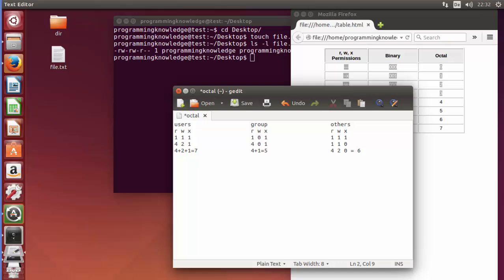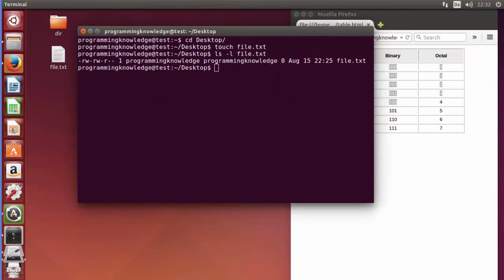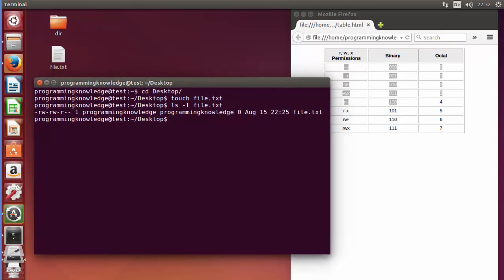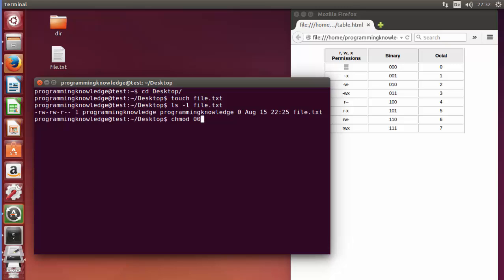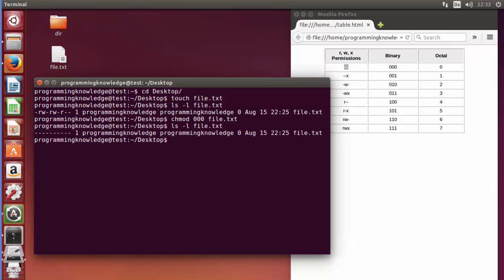Now to change the permission of this file using number notation, I can use chmod. For example, I'll give 000 — which means no permission for the user, no permission for the group, and no permission for the others. After pressing enter, the command is successful. The long listing confirms nobody has any permission for this file.